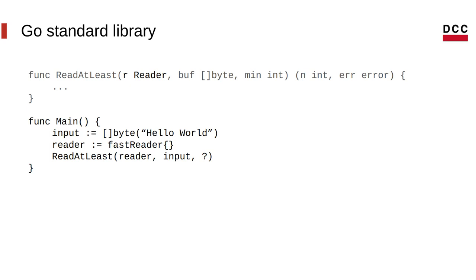So all that we care is that the reader, the type that implements reader, has the read method. And we can use it anywhere. So, for example, if we were to use fastReader here, it would just look like this. It's very simple. And you notice that there's a parameter there called min. It's an integer.